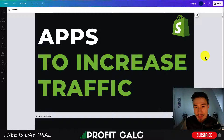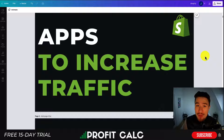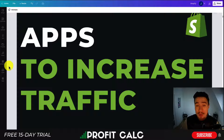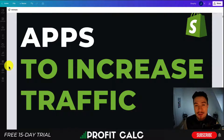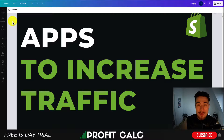Hey everyone, it's Jamie here from Ecom Masterclass. In this video I'll be going over the best Shopify apps to increase traffic to your Shopify store. I'll look at a variety of apps, from free traffic apps to paid acquisition apps, that are going to help increase the traffic so you can bring in more customers to your very own store.